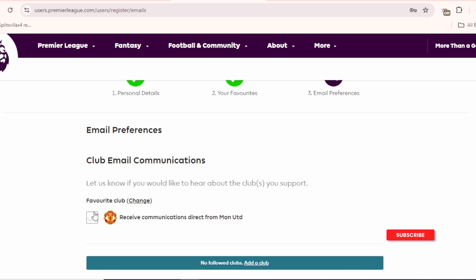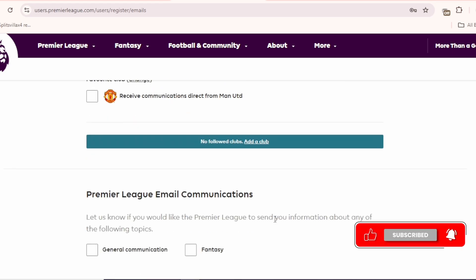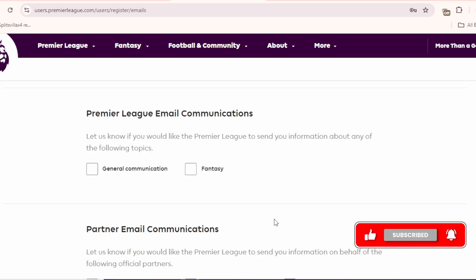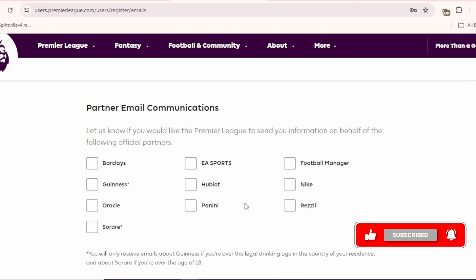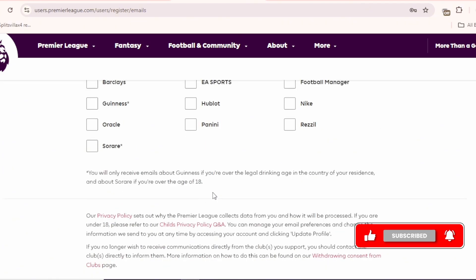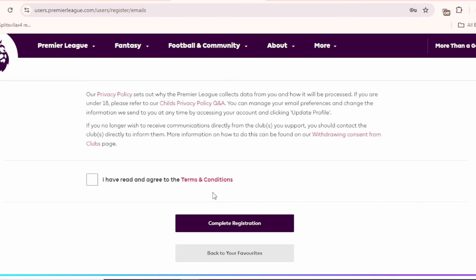Now, here you have to select whether you want notifications from the club you have selected or not. You can check it if you want the notification. If you don't want, you can leave it. Then scroll all the way down and check this option.